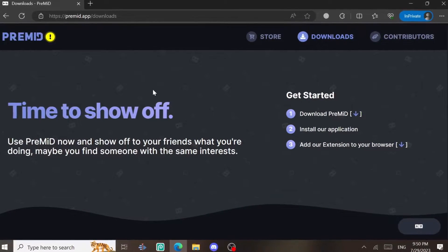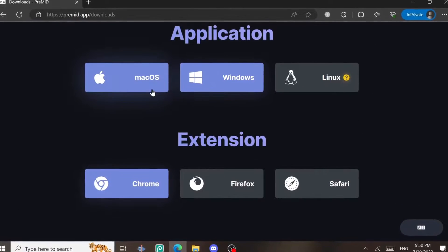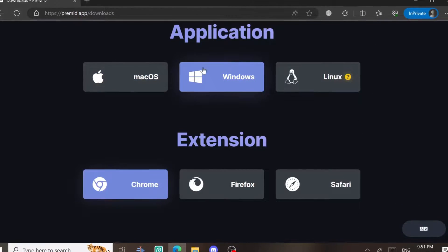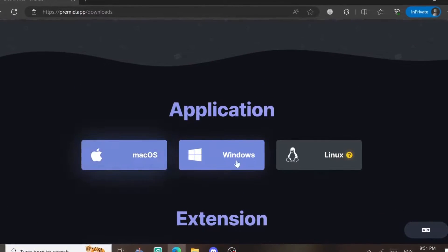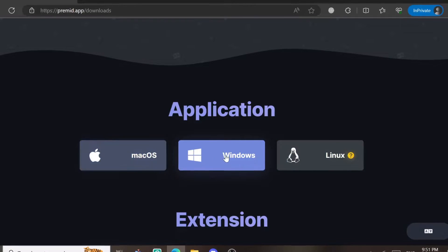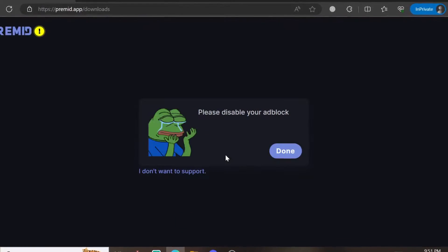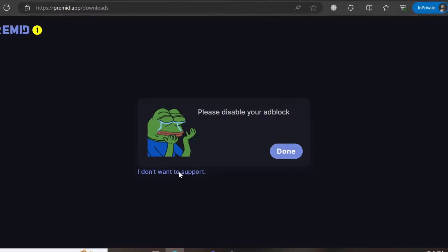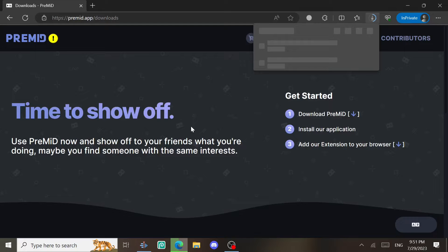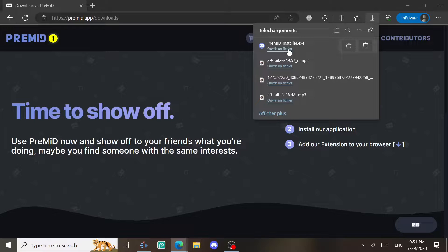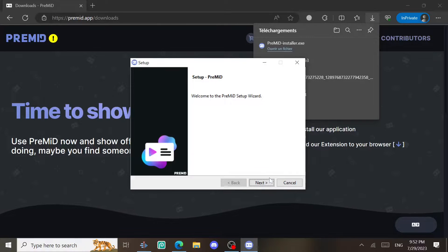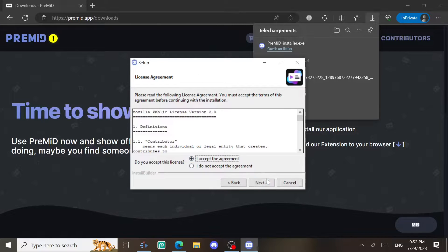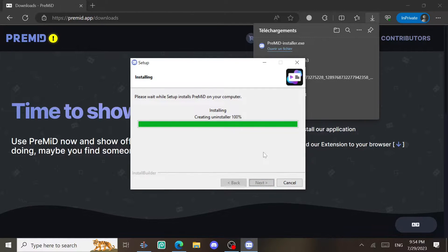Scroll down and find download PreMid. Just choose your operating system - Windows, Linux, Mac. Anyway, I will download the Windows one. After that, open the file you just downloaded and set it up.